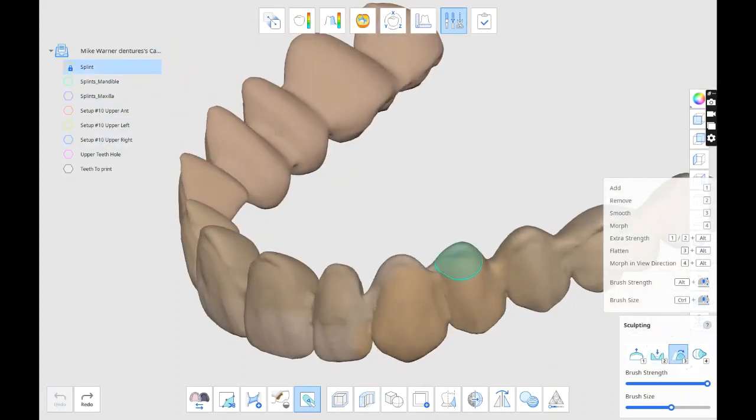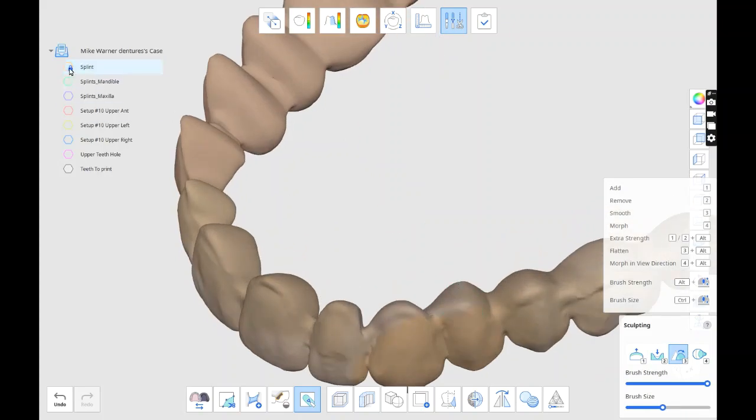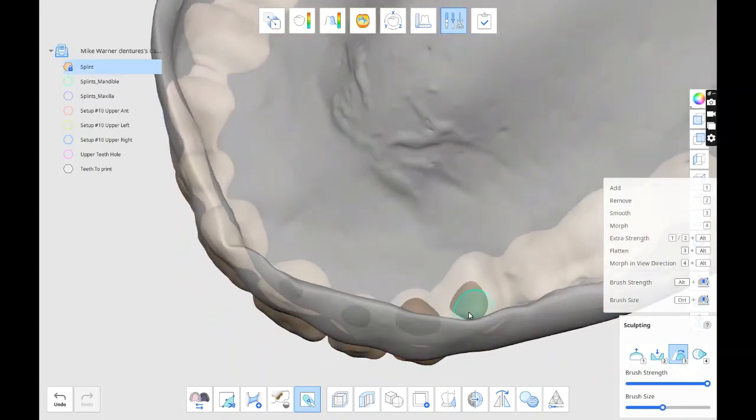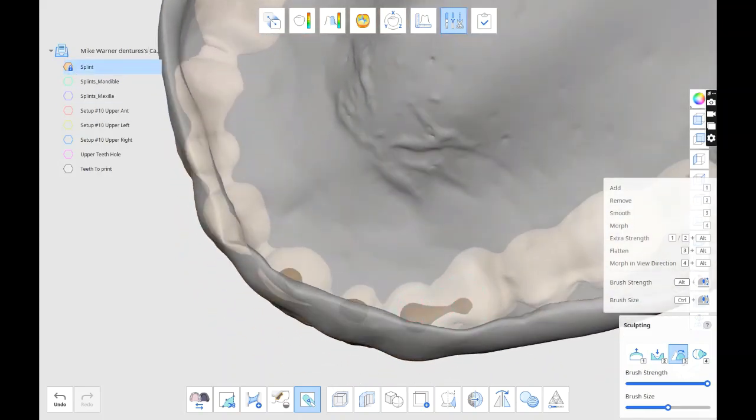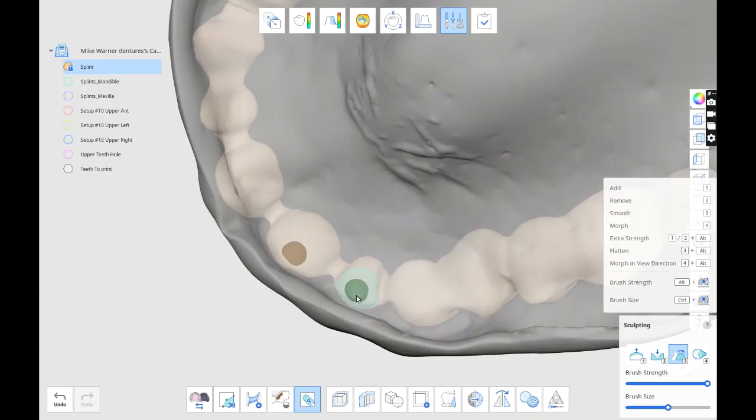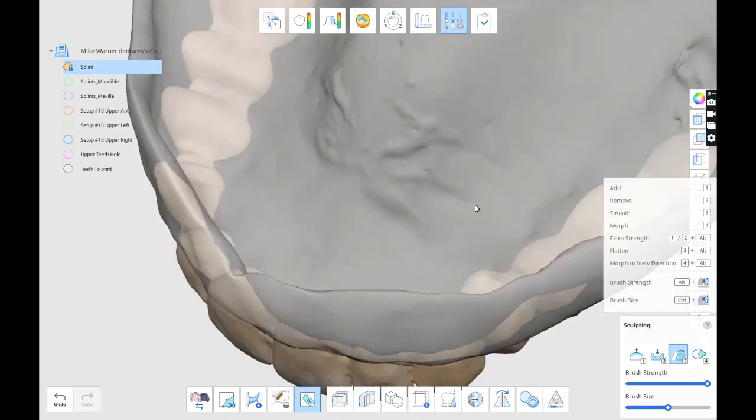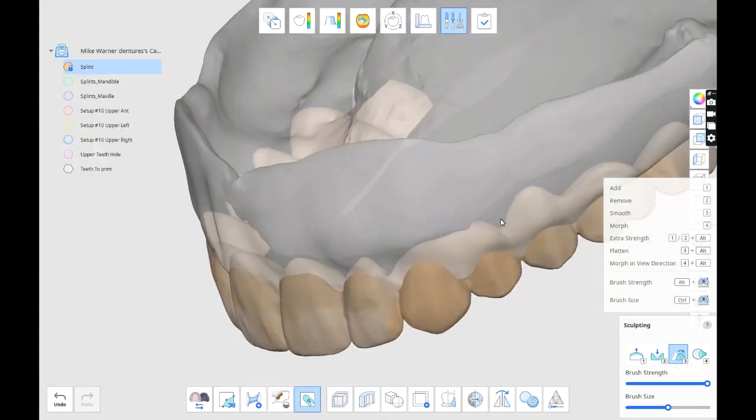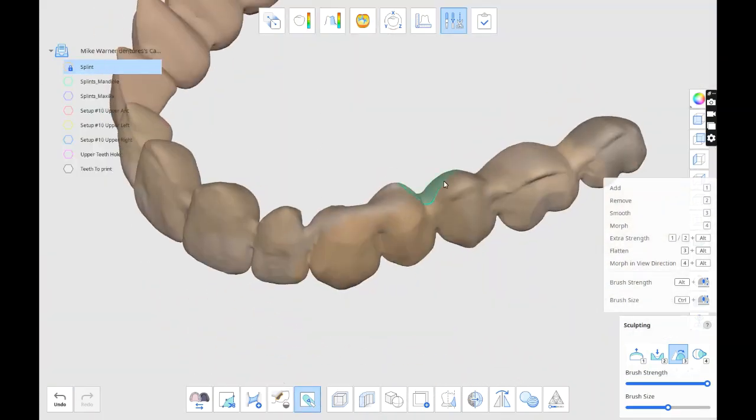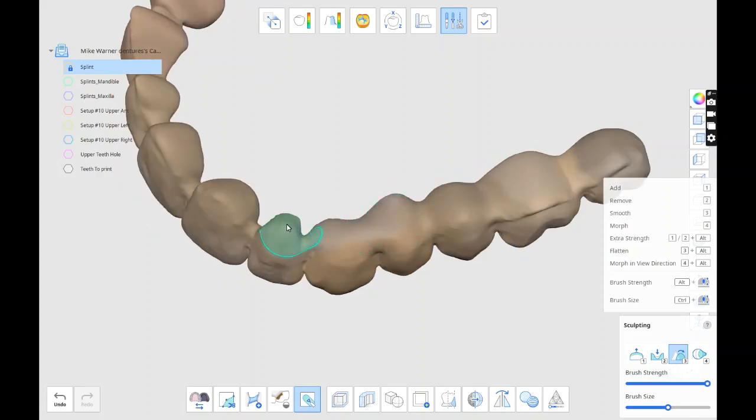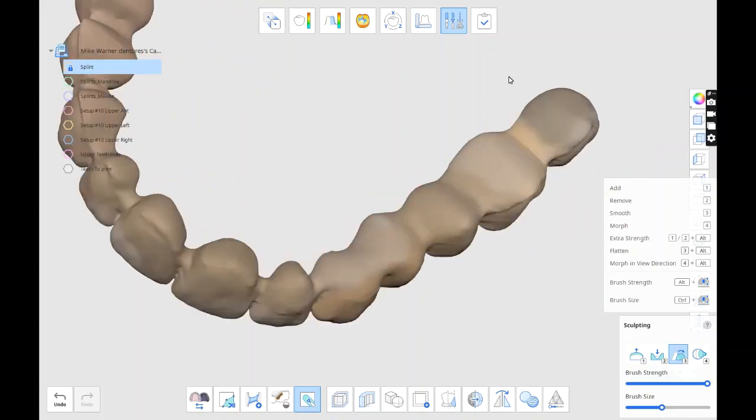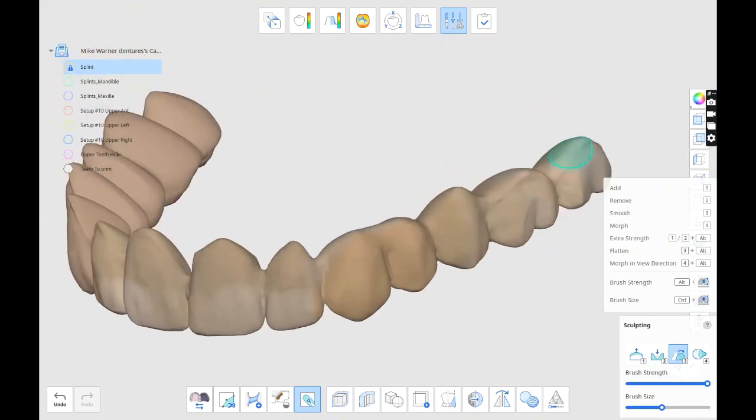Exocad, it's easier because you can lower the translucency of the model of the gums or whatever. And you can continue to adjust what's showing. But here you have to make sure you lock - like, lock what you don't want to get adjusted.